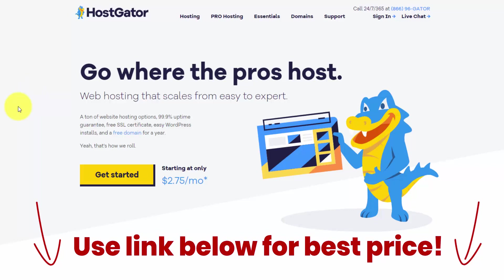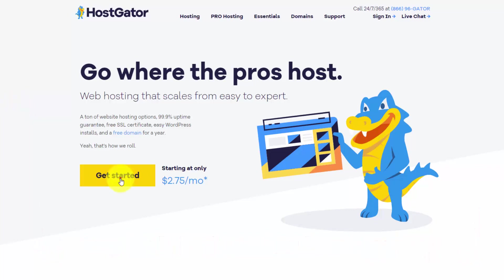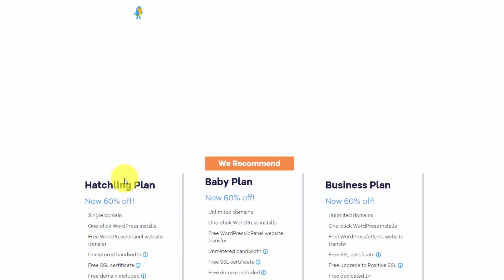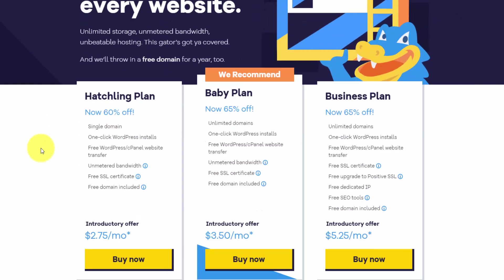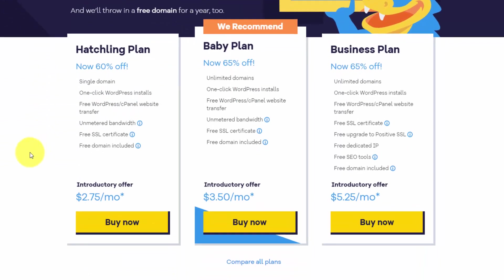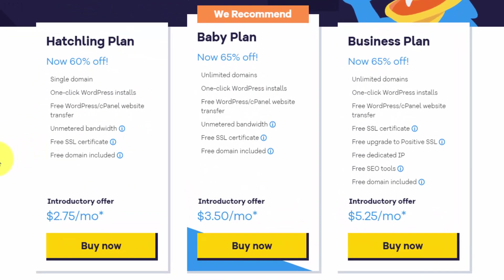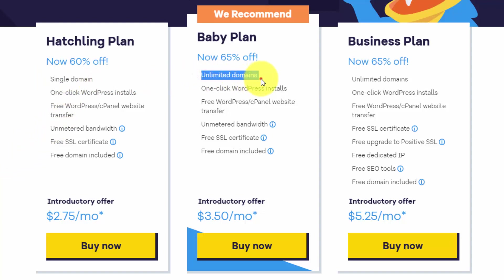So I don't want you to procrastinate or wait any longer, and I will click the Get Started button here on HostGator's homepage. They have three main options: the hatchling plan, the baby plan, and the business plan. If you're creating one website, I recommend you go for the hatchling plan. And if you want to create multiple websites, go for the baby plan. You can always upgrade later.